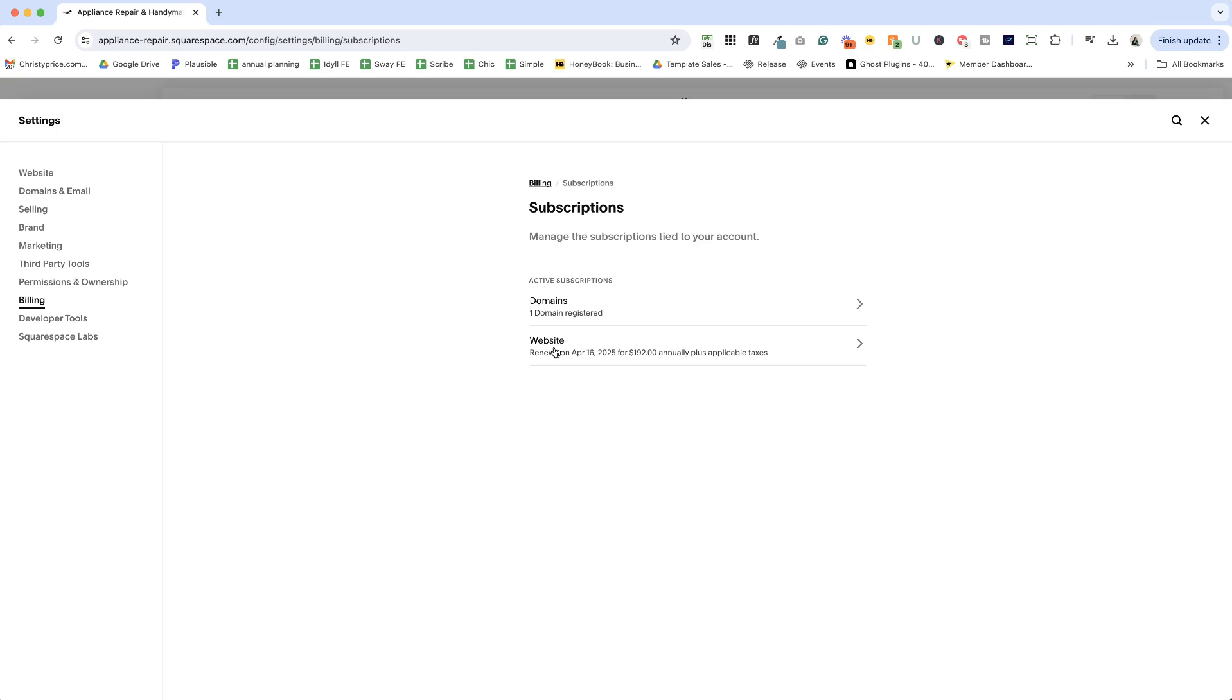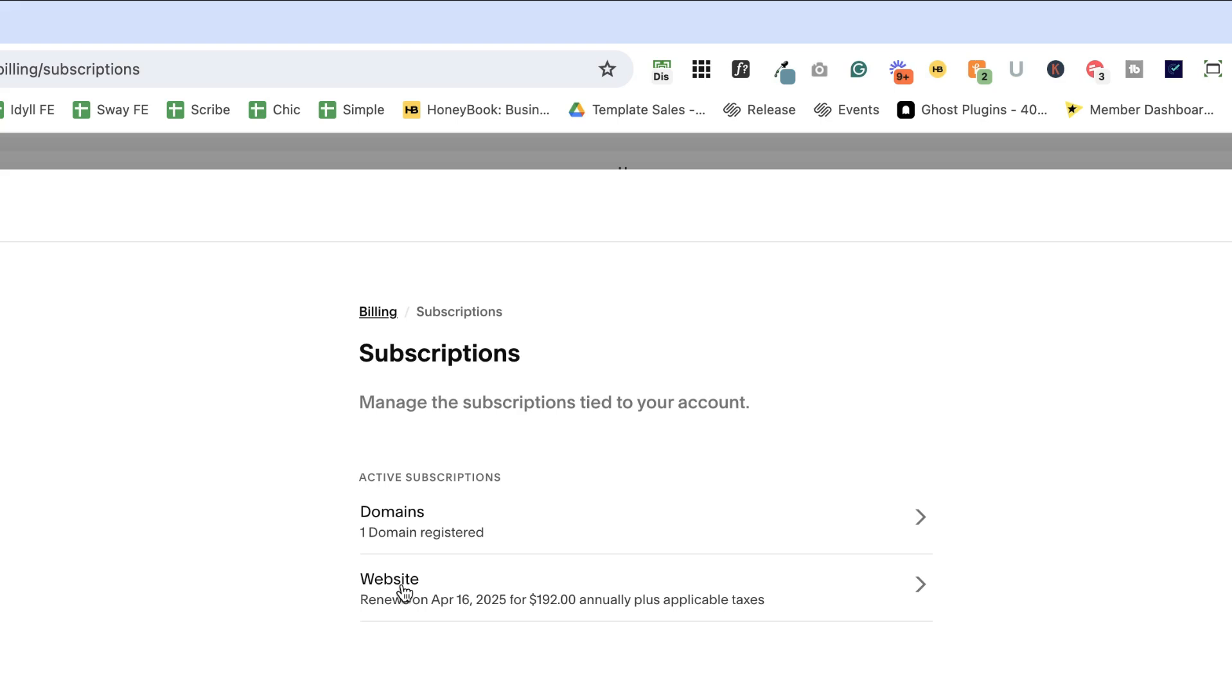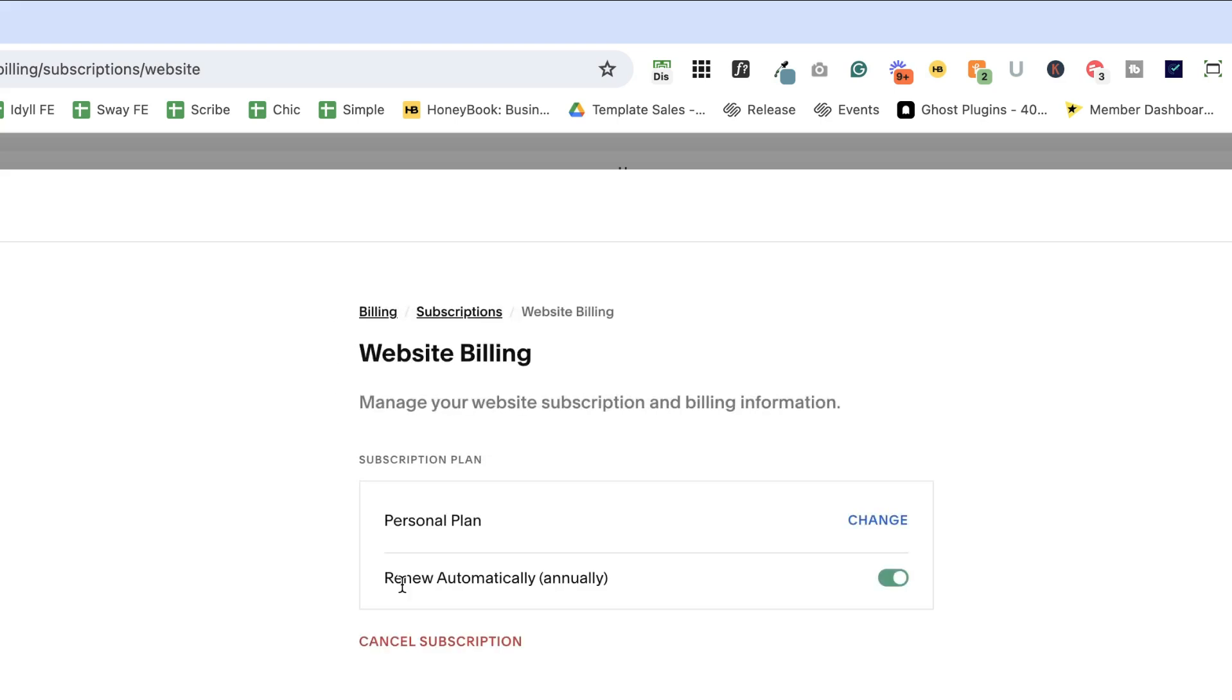Any kind of additional payments that you're making for digital products like courses, all that will be here too. But for this website, we have a domain and website. If we click on website, then we'll see the type of plan we have. And for this particular website, it's on the personal plan.